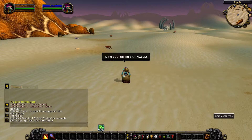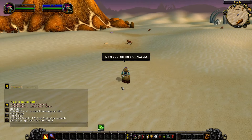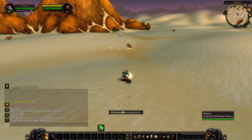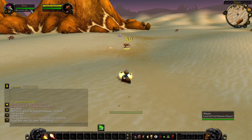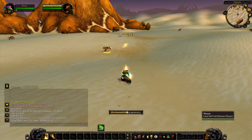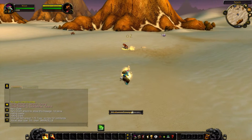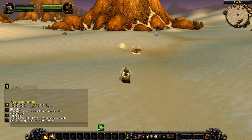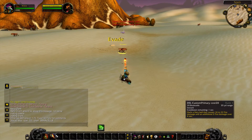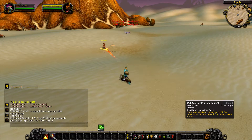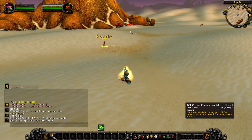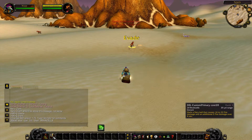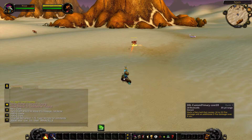WoW API related to power types and values — that is, unit power, unit power max, and unit power type — should work correctly, although I haven't done extensive testing. One of the flaws in the current system is that no error text or error speech occurs when a player tries to cast with insufficient power.